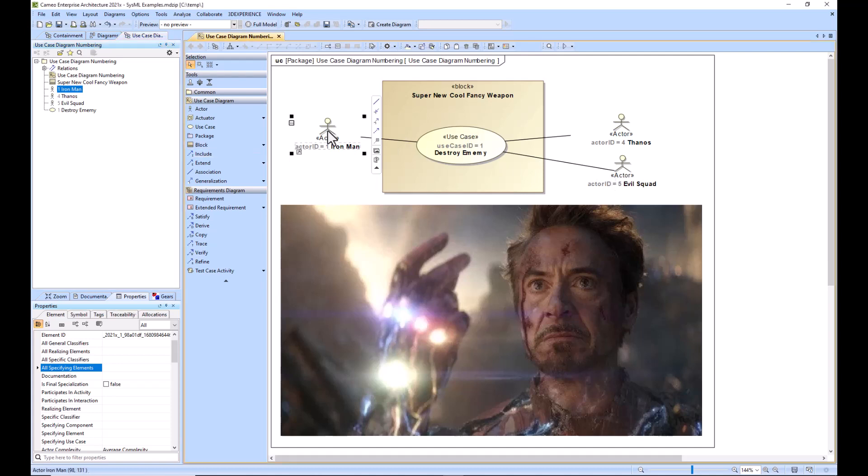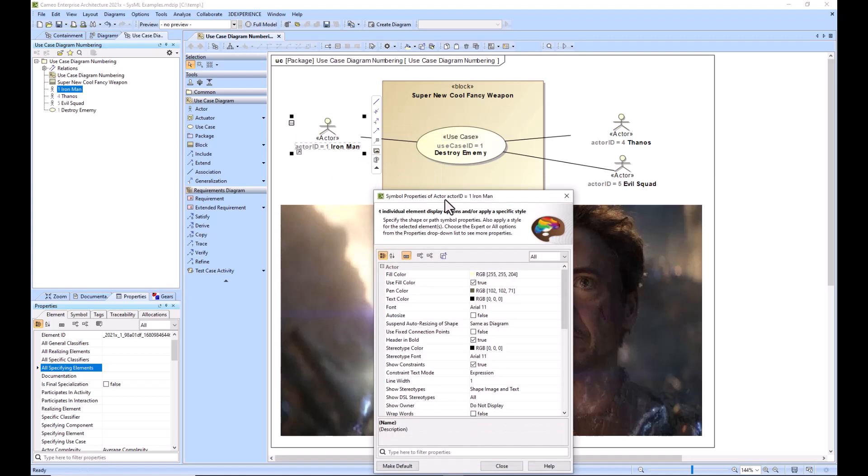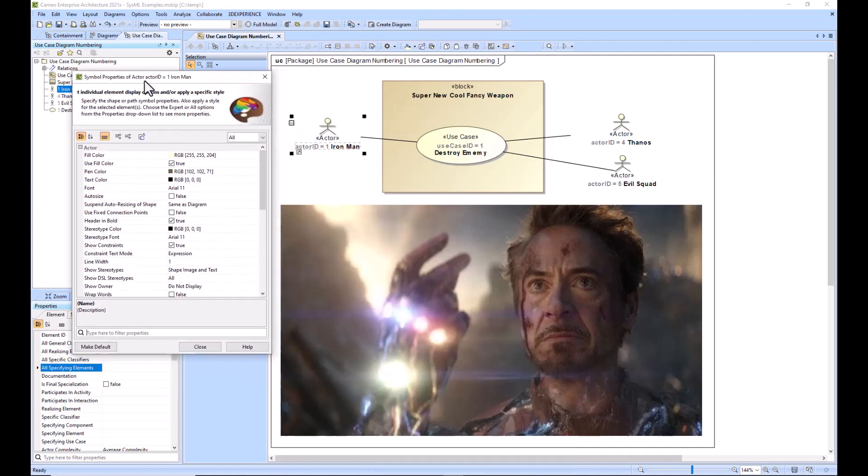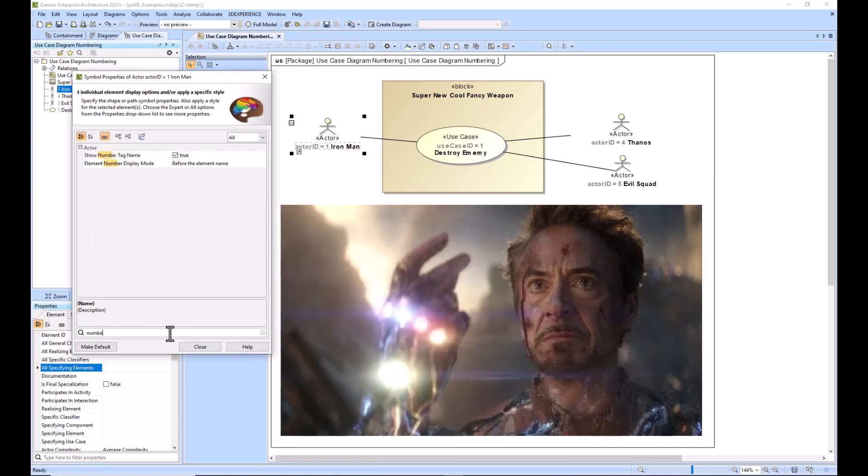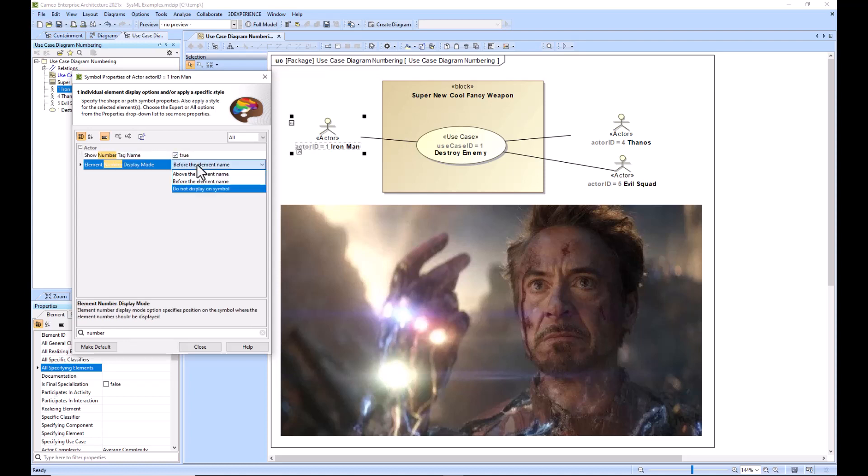What we're going to do is click on this, right-click it, go to symbol properties, and then you can select or just type in 'numbering' to the search toolbar. This right here toggles the actor's ID, but you can go down here and then say 'do not display on symbol' and it removes it entirely from the actor.